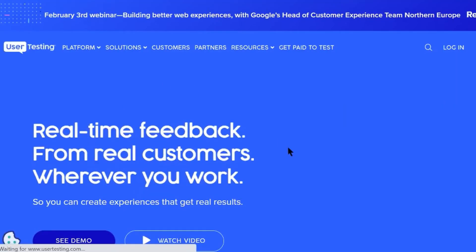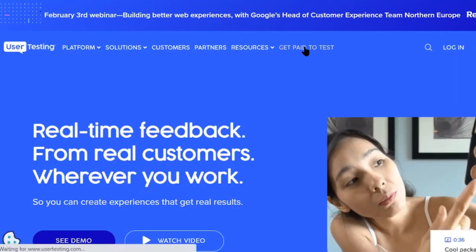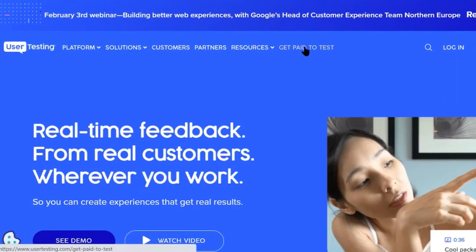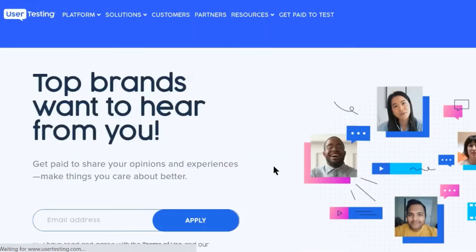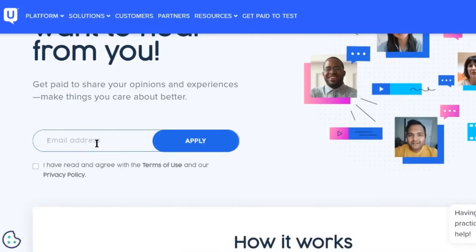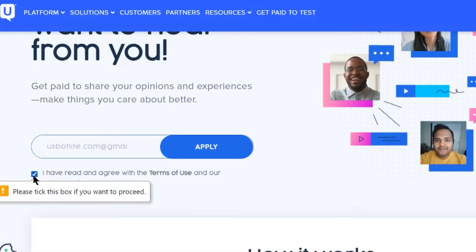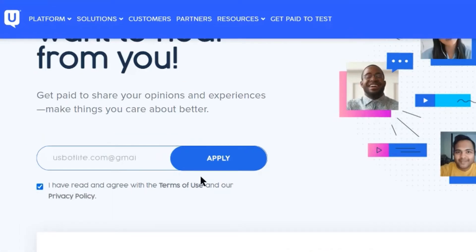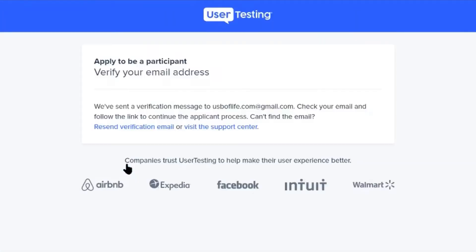Now on this page you can see on top 'Get Paid to Test.' Please click on this option. As you're new here, you need to register yourself first. For that you have to enter your email address here. Now tick this box that says 'I have read and agree with the terms of use and our privacy policy,' and then click on Apply Now.